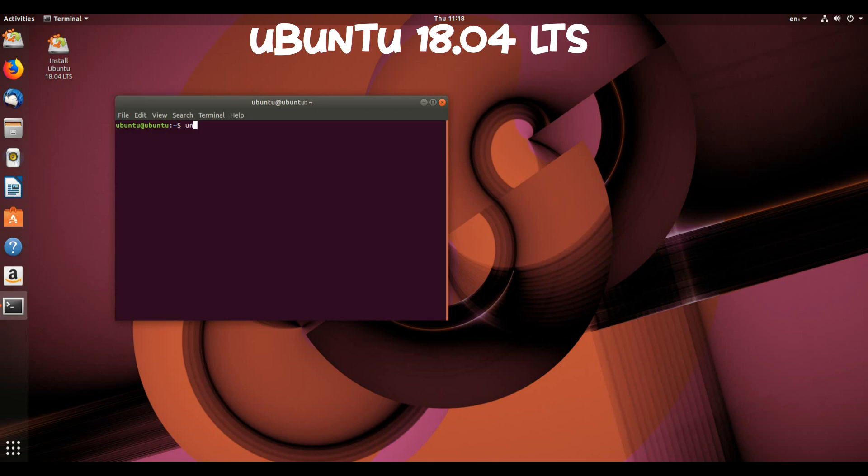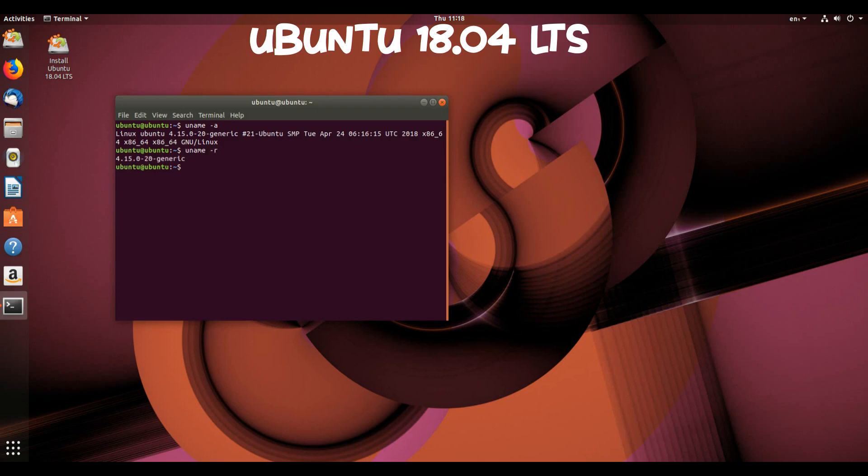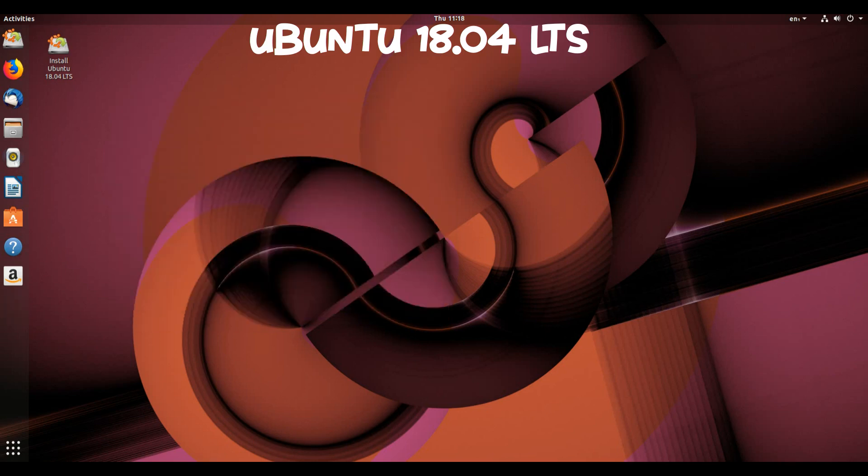Ubuntu Desktop: X is the default display server. Wayland is provided as a technical preview and is expected to be the default display server in 20.04 LTS. To try it out, just choose Ubuntu on Wayland from the cog on the login screen.